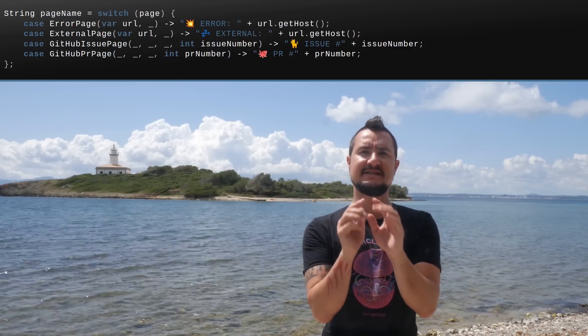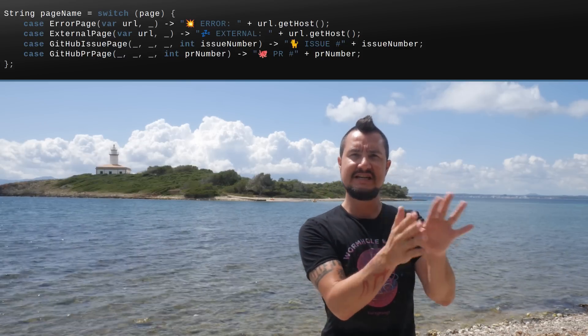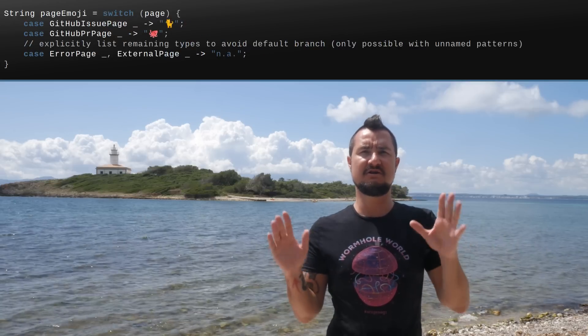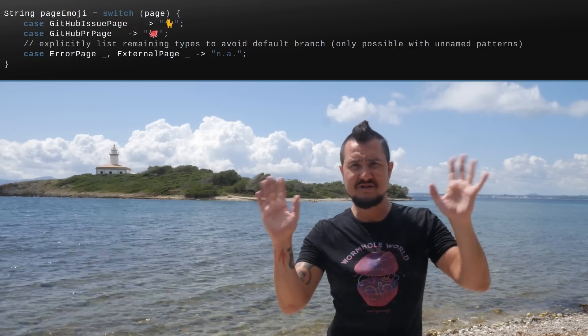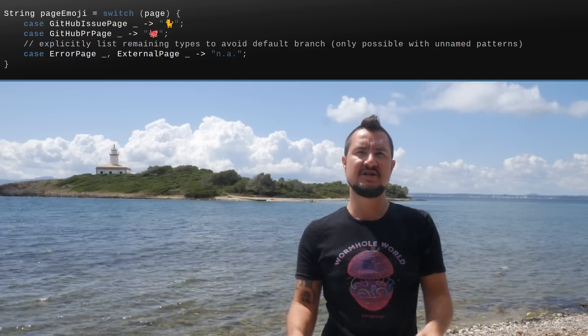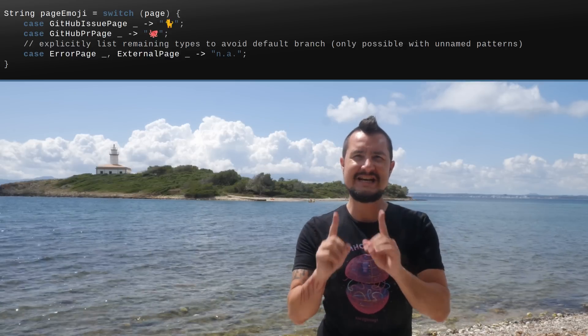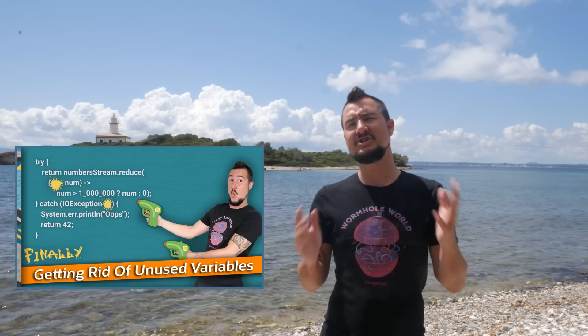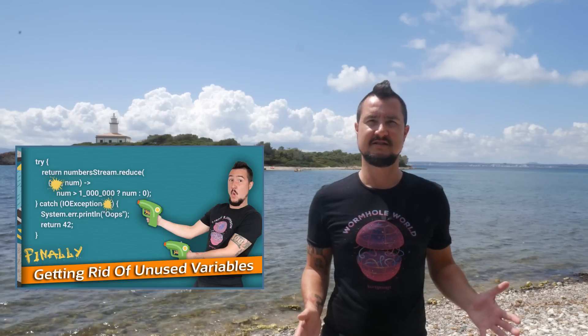Best of all, it makes switching over sealed types more maintainable by allowing you to easily combine default handling of different types into a single branch while avoiding an outright default branch. If you want to better understand why that's important and how exactly unnamed variables and patterns work, watch Inside Java newscast number 46.